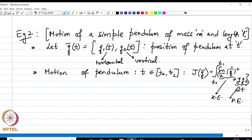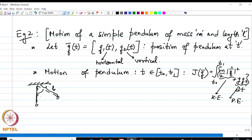Note that the first quantity is the kinetic energy of the system and the second quantity, which depends on the vertical component of position, is the potential energy. Here we have absorbed m, and it does not really matter whether we have m or not since m is a constant of the problem. We can assume that m, g, or both are constants.